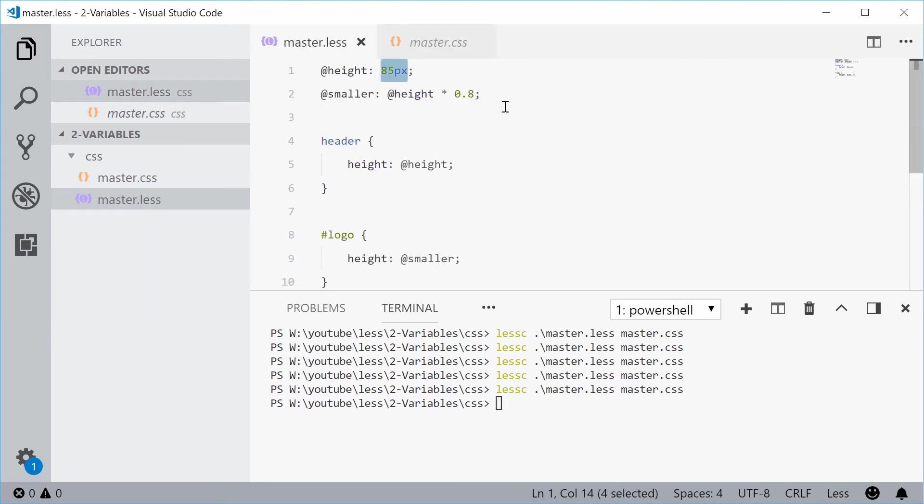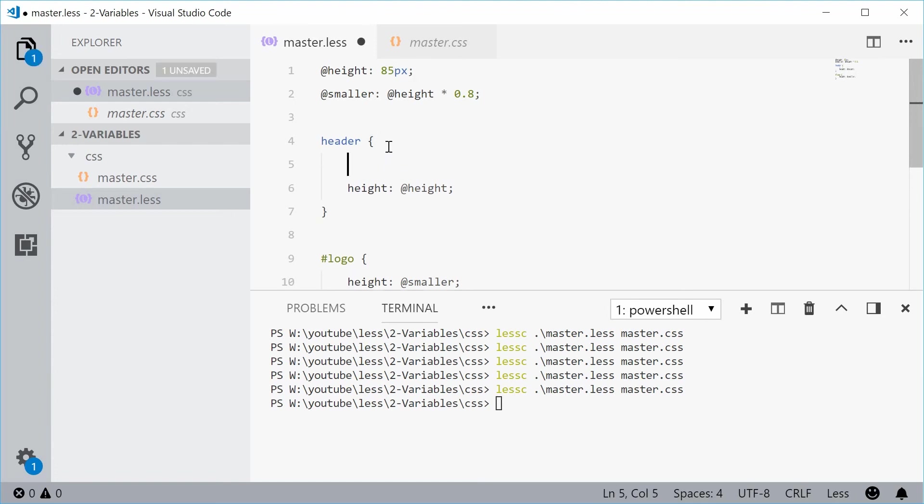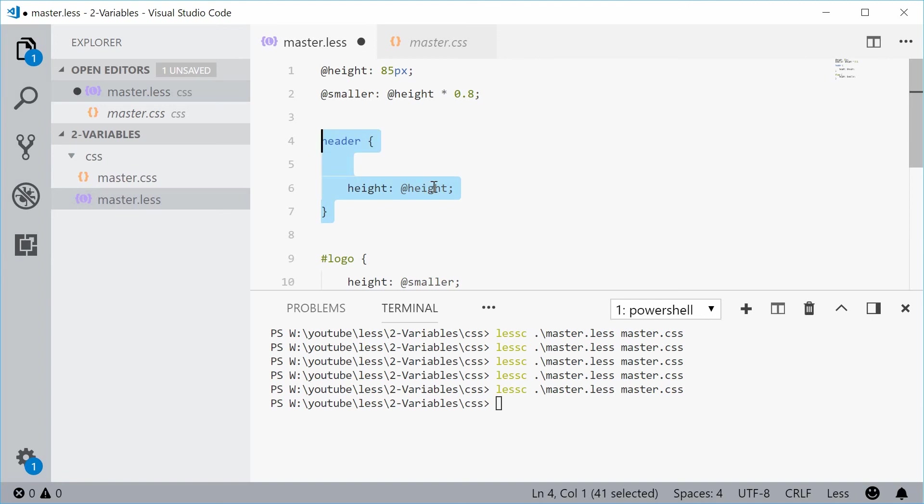Now, with variables also, you can actually change the value of these variables depending on your scope. This means that if, for example, I have a height of 85 pixels in the outermost scope, inside the header, this is now the scope of the header selector. And this means I can actually change the value of the height only within this selector or this scope.